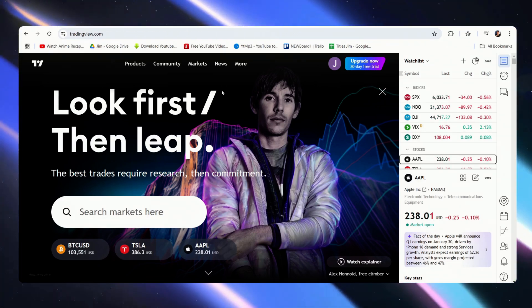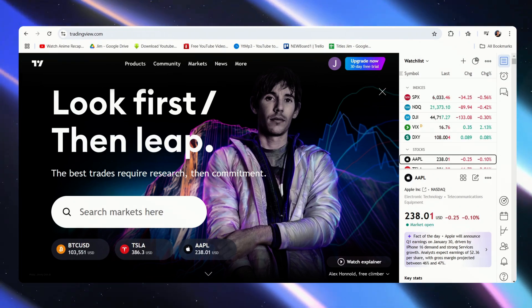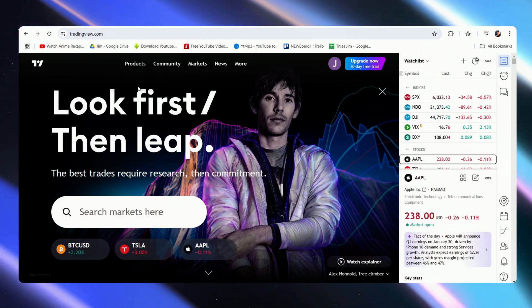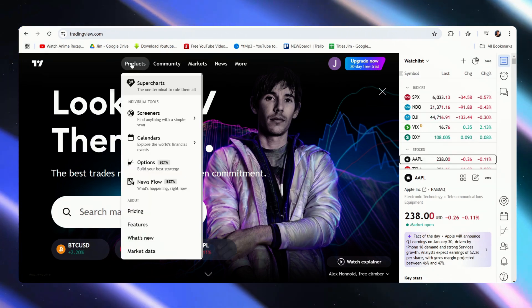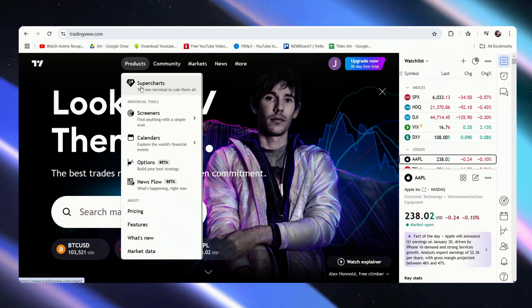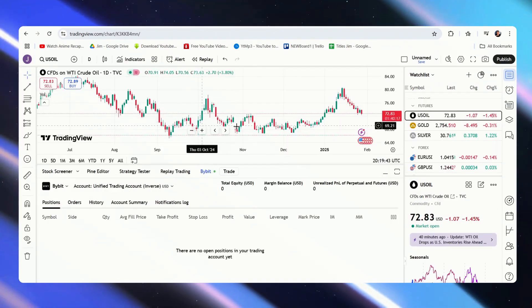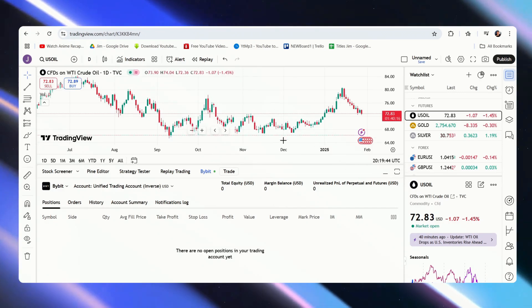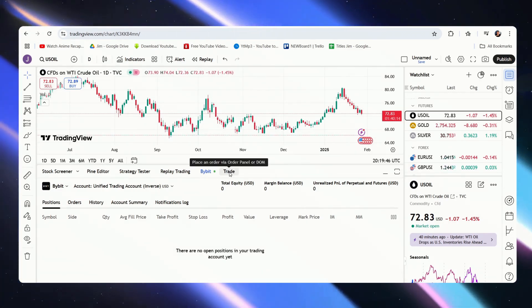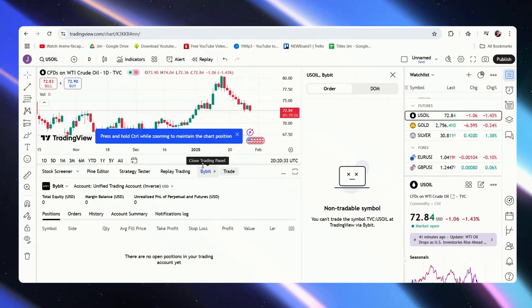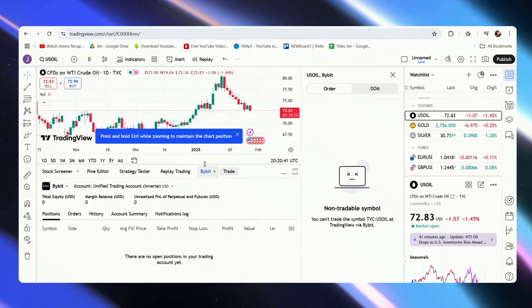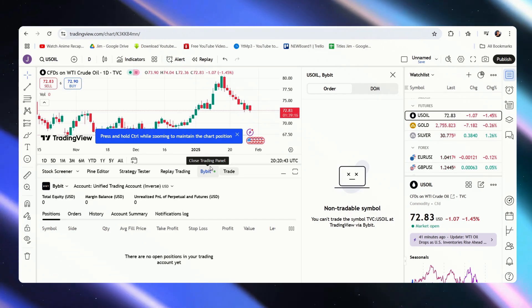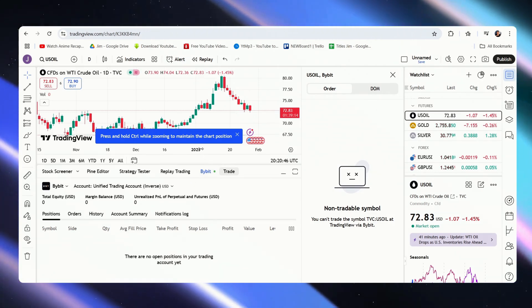Right now, I am in the homepage of TradingView, and what we need to do is just go to the top on Products, go to Supercharts, and once here, we just have to go over to our Trading Panel. As you can see, I currently have my Bybit account connected to my TradingView.